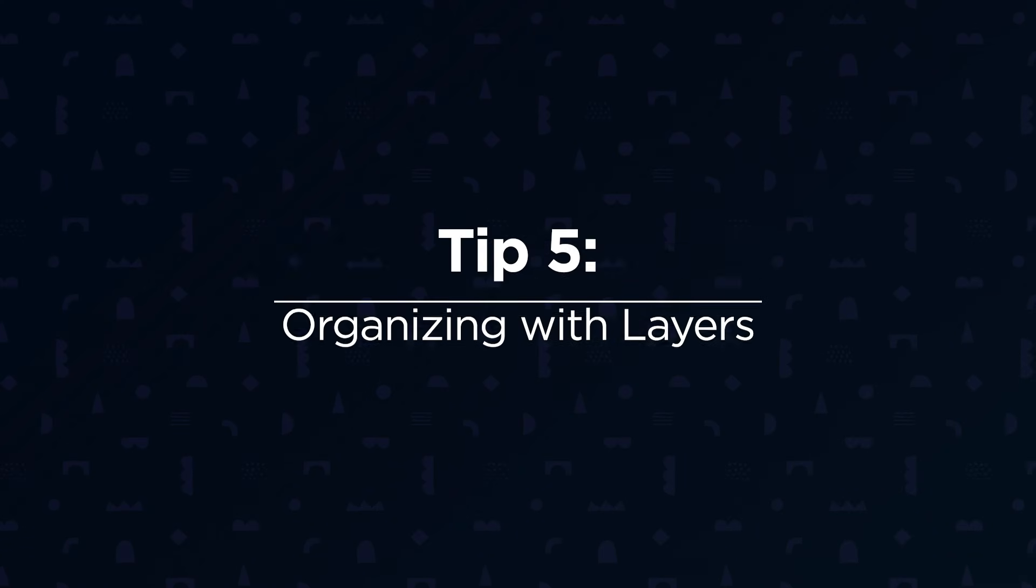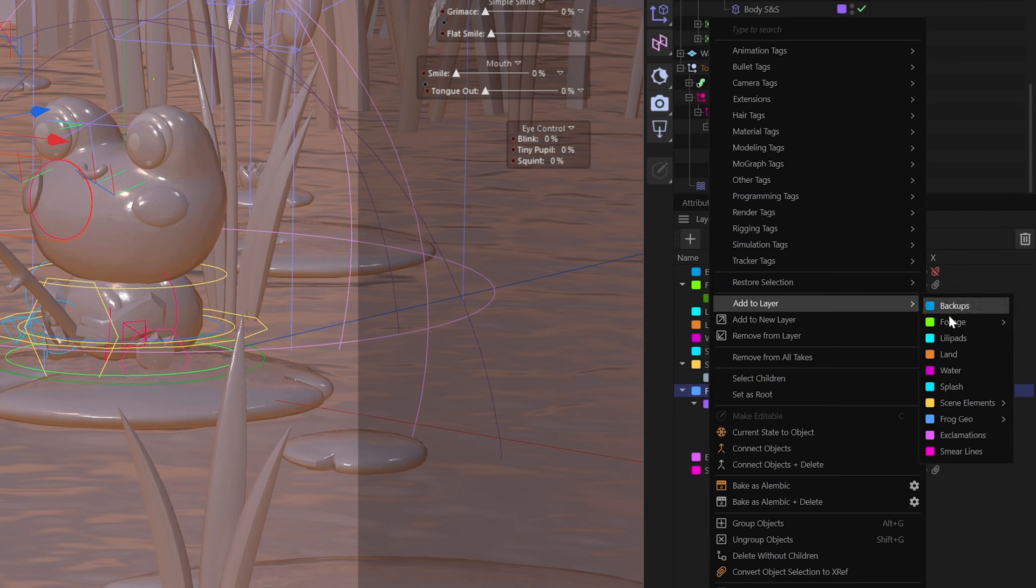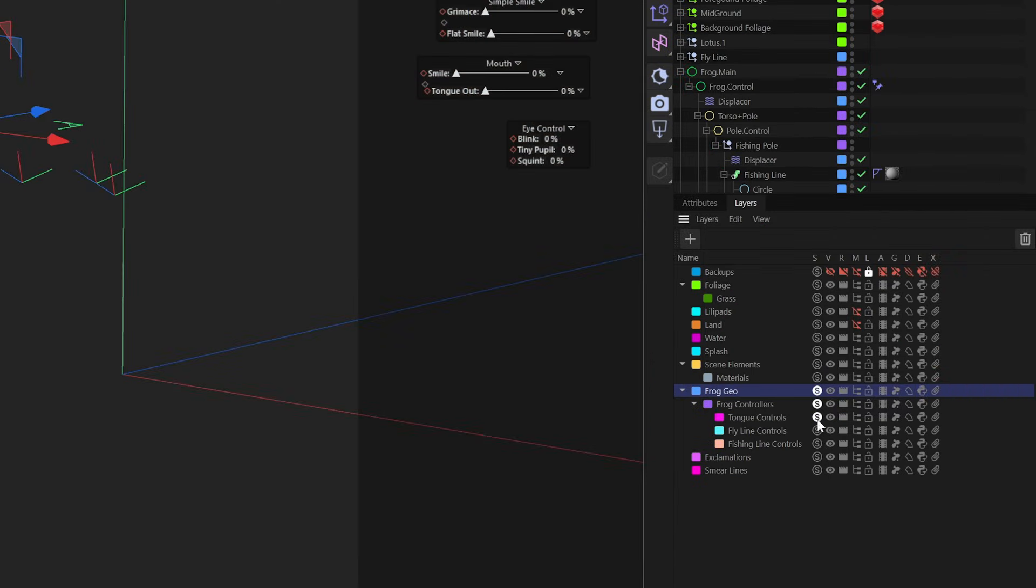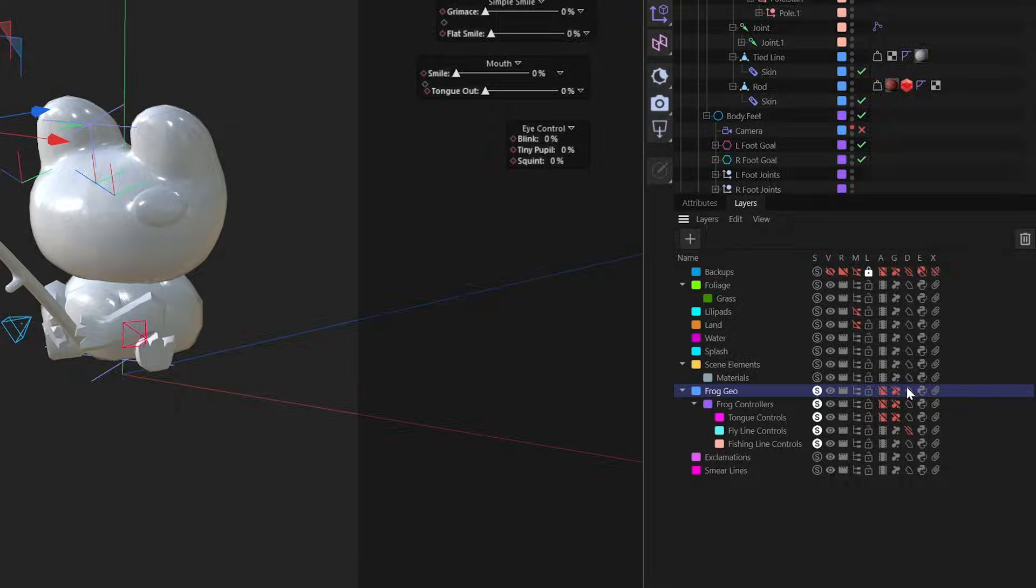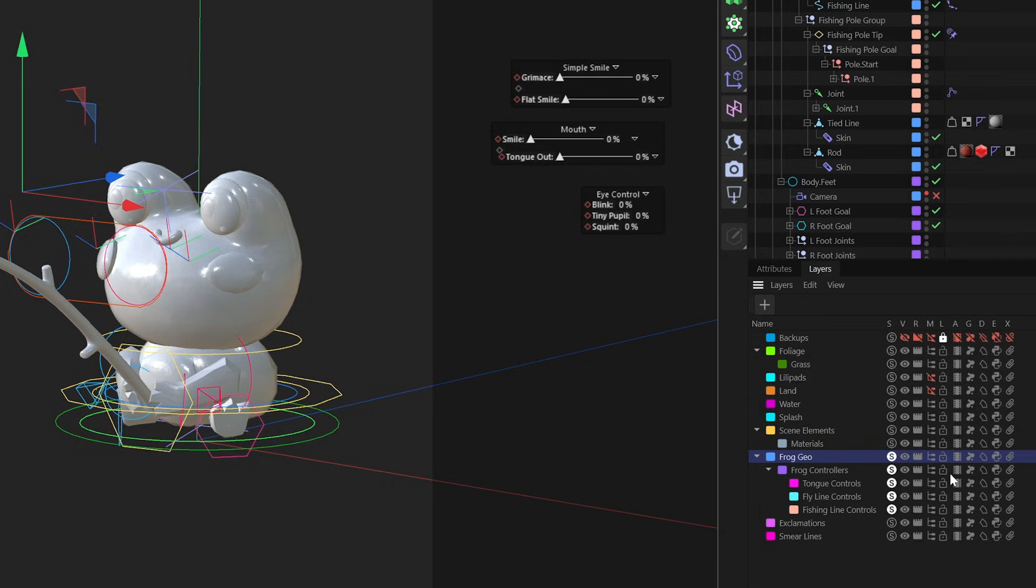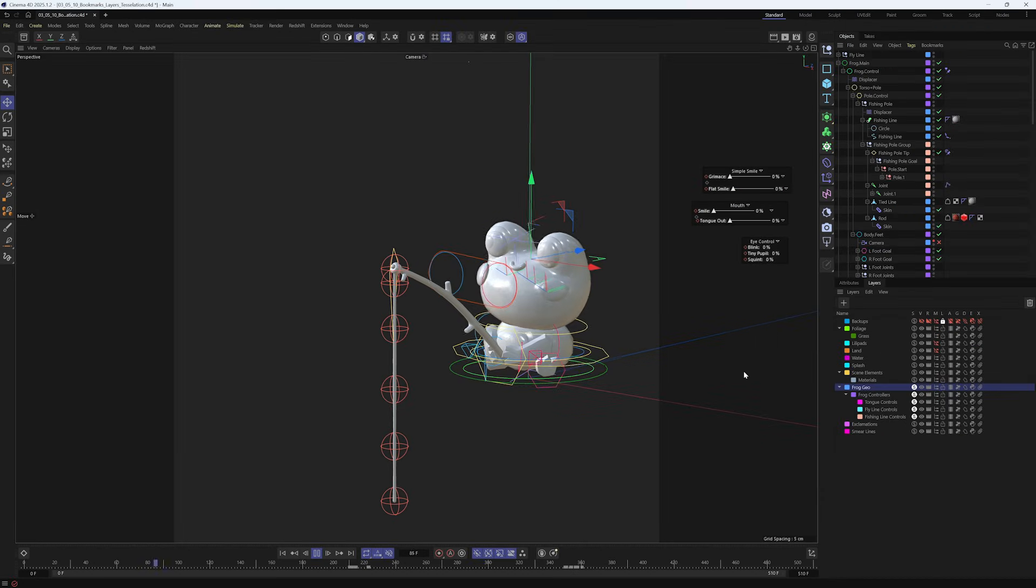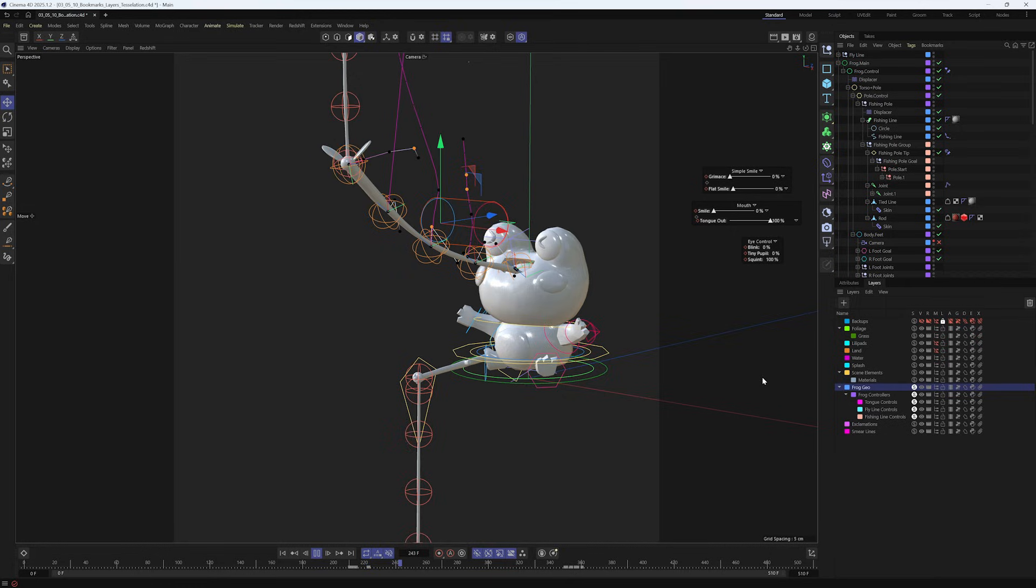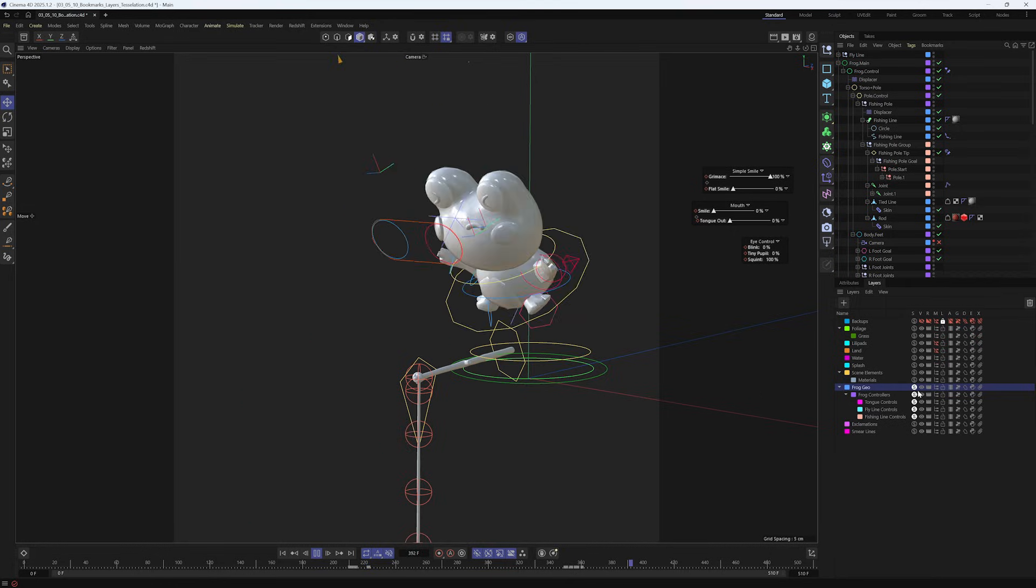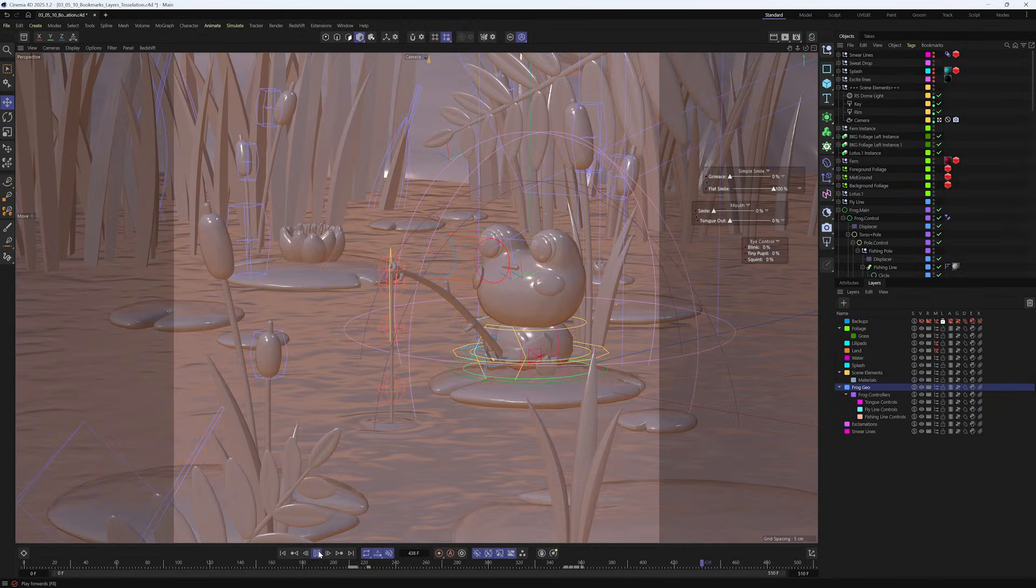Next up is the ultimate scene organization tool, layers. By assigning objects or groups of objects to layers, you can solo specific items, toggle their properties like animation, and disable resource heavy effects like generators and deformers that tend to slow down your viewport. By soloing just the elements that make up the frog animation here, you can actually remove calculations from the rest of the scene that bog down the playback and allows me to then just solely focus on perfecting that frog's movement. So the viewport shouldn't look like a slideshow.